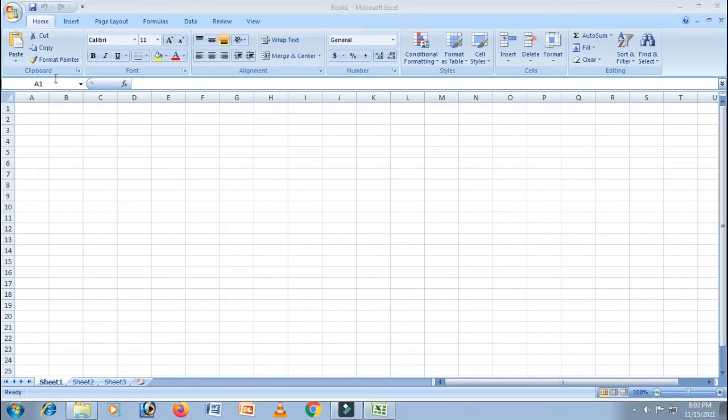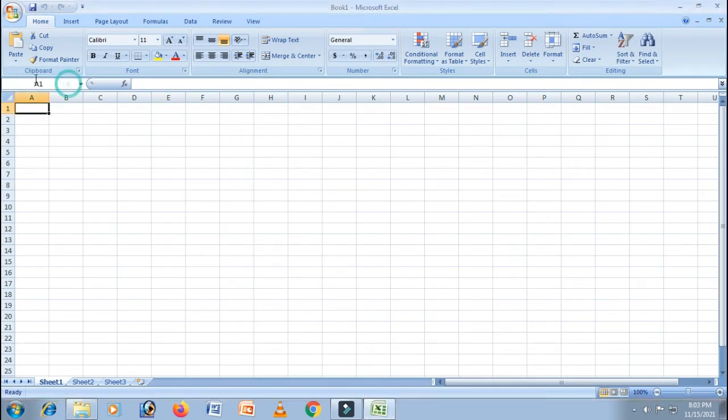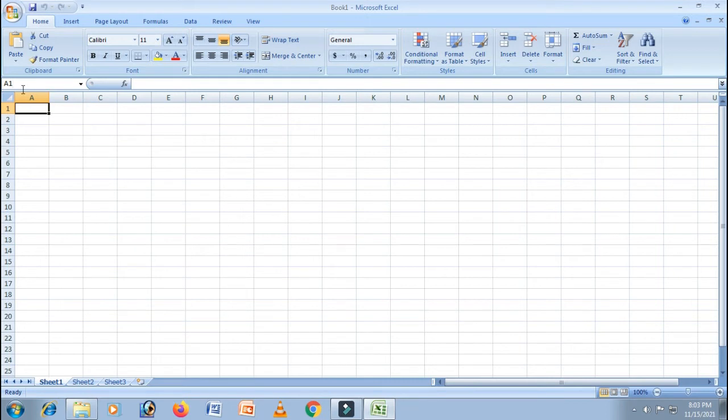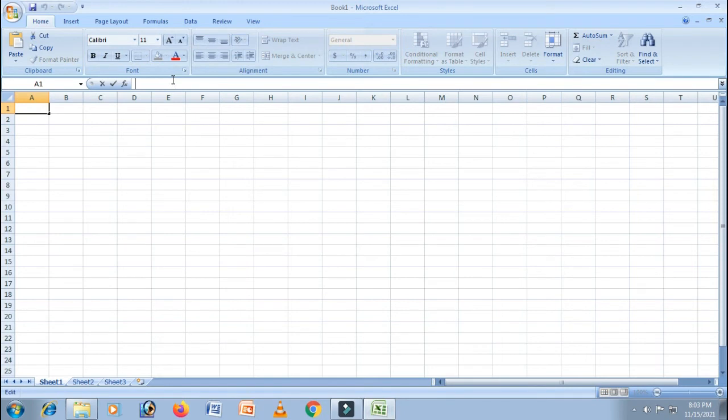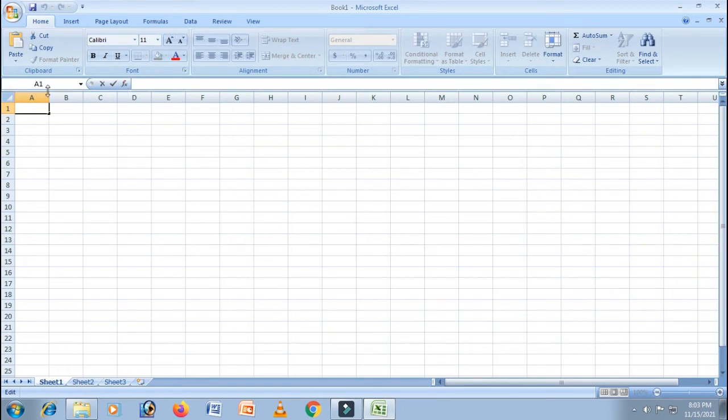Next comes the name box. Can you see this? Yeah. This is called the name box. The name box displays the address of the currently active cell.